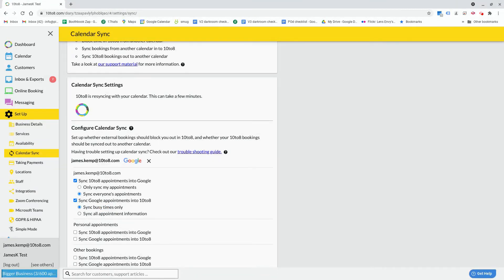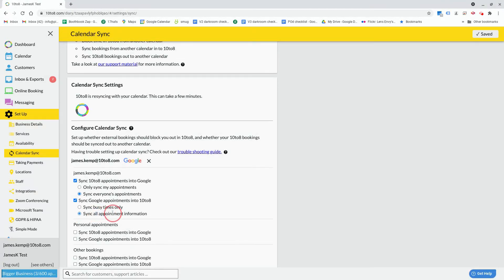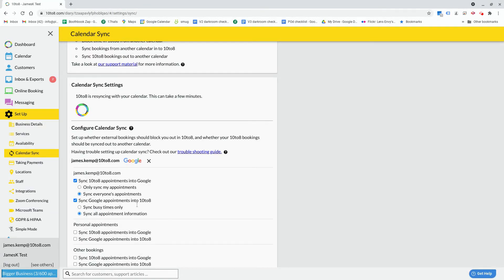The second is to bring over the information from your calendar entry, which will give you a better description of what the appointment is directly in your 10 to 8 calendar.